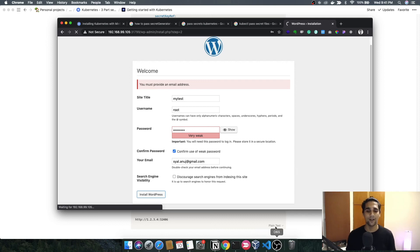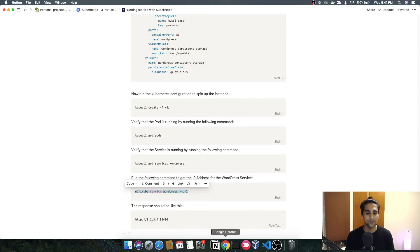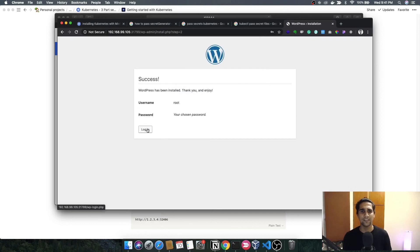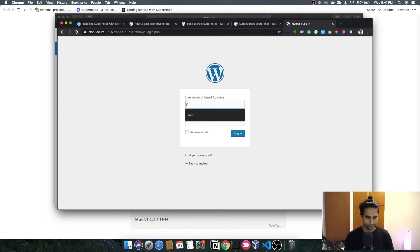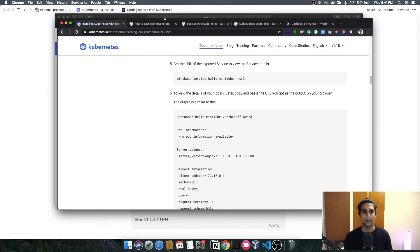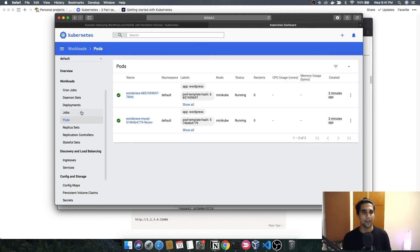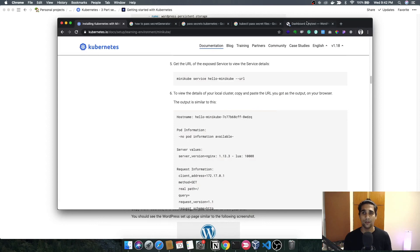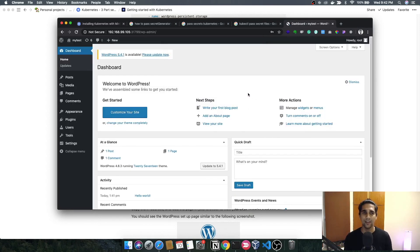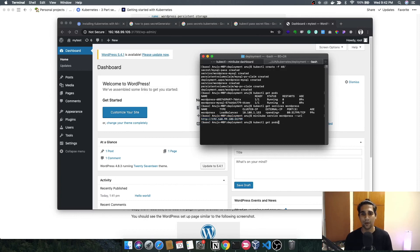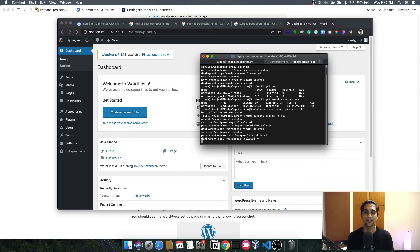I'll click continue and follow the WordPress setup steps — setting a test site name, username as root, and a password. After confirming and clicking 'Install WordPress', everything runs on our Kubernetes cluster. Going back to the dashboard confirms all pods and services are running properly. The WordPress site is running locally on our Kubernetes cluster. When you want to delete everything, go to the terminal and instead of the create command, use the delete command — this removes all pods and services from your Kubernetes instance.